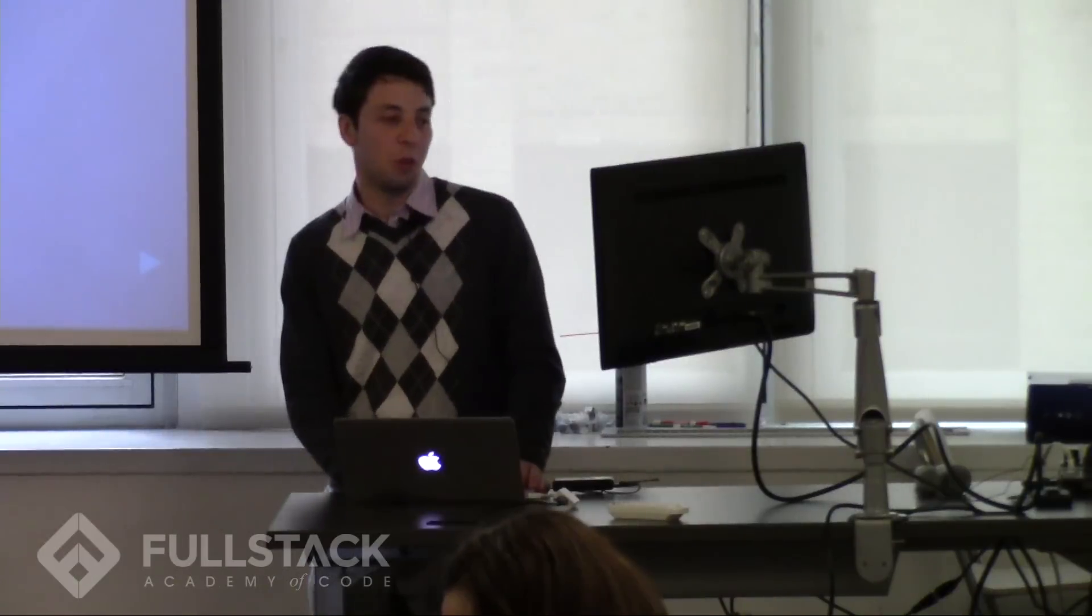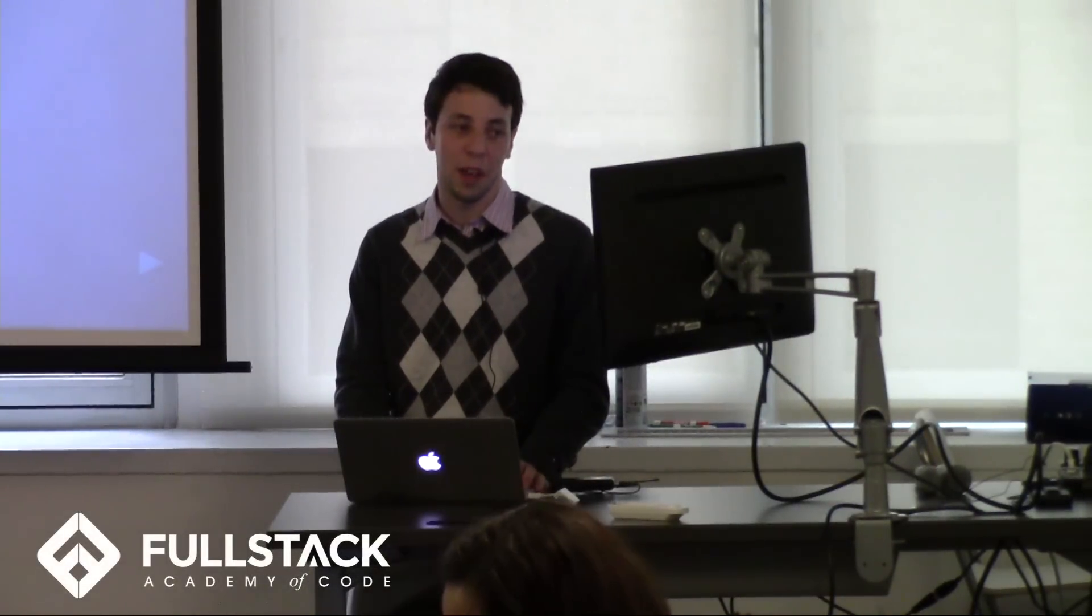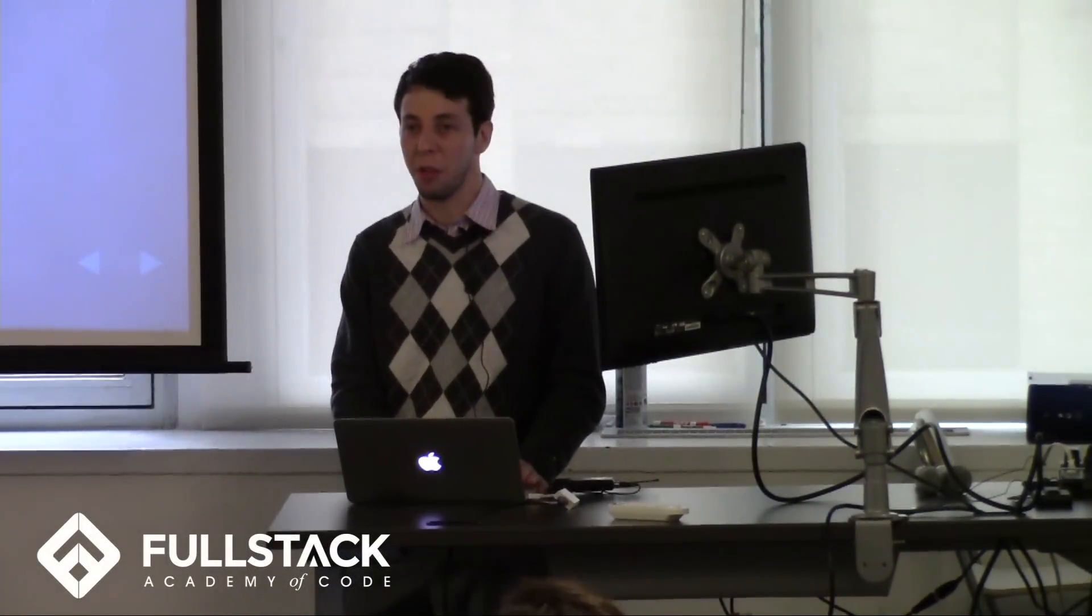Browserify is a really cool tool and basically it allows you to modularize your code in a really nice way.